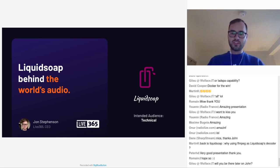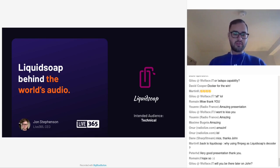Hello, everyone. I am John Stevenson, CEO of Live 365 and Media Creek.